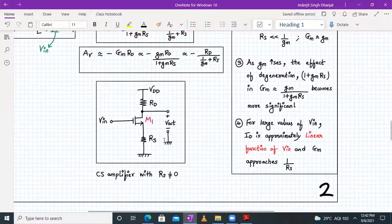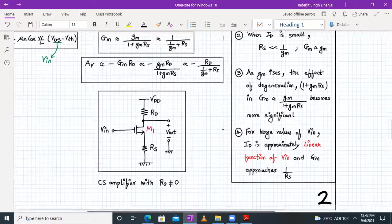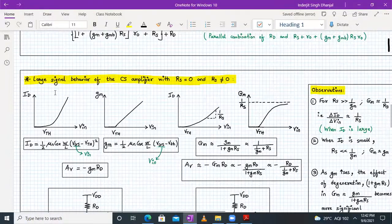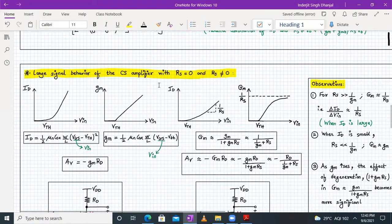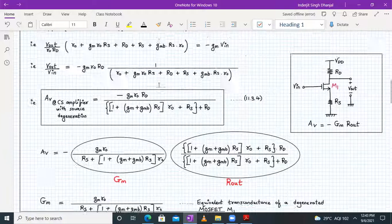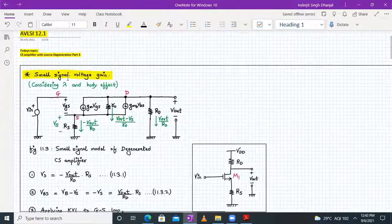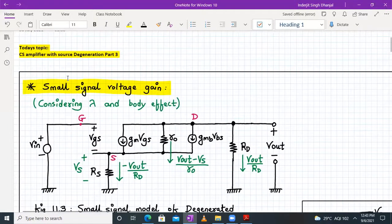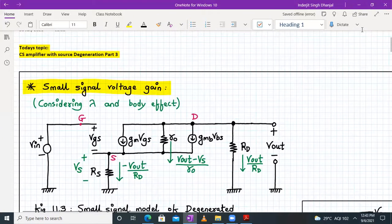With this we have come to the end of the session. We completed the large signal behavior of the CS amplifier with RS = 0 and RS ≠ 0, and found the small signal voltage gain using the conventional technique for a CS amplifier with source degeneration. Next time we will continue and start with gain by inspection. Thank you and have a good day.